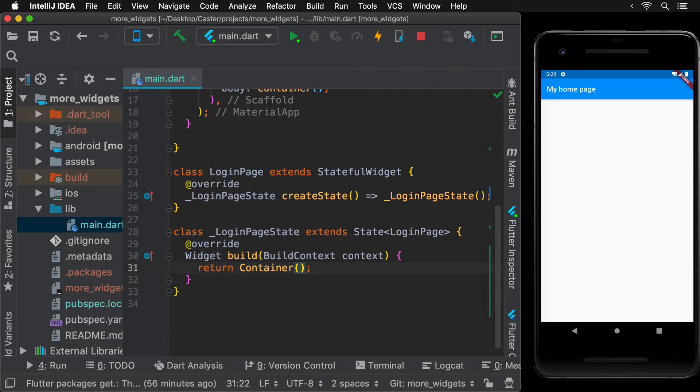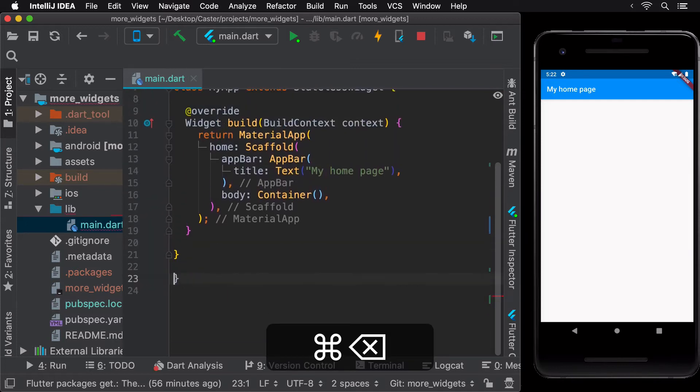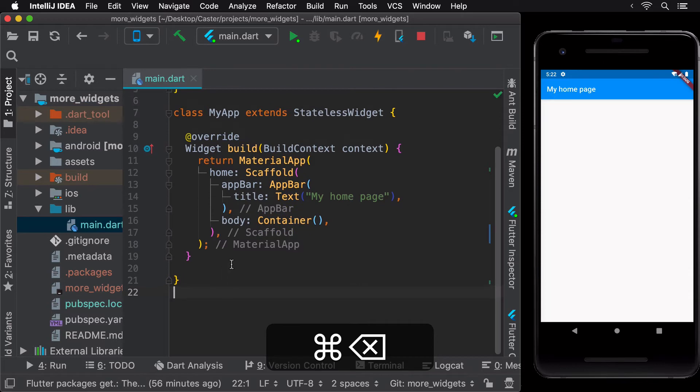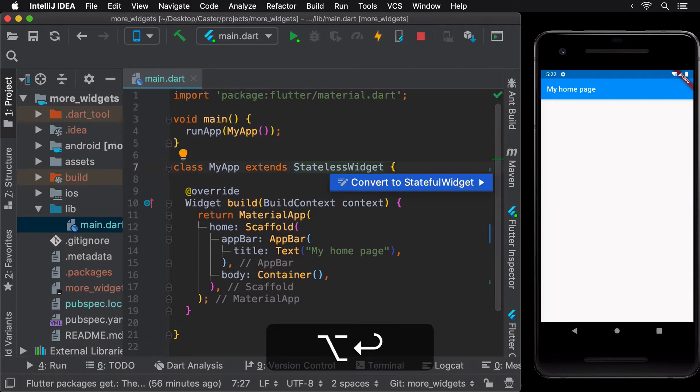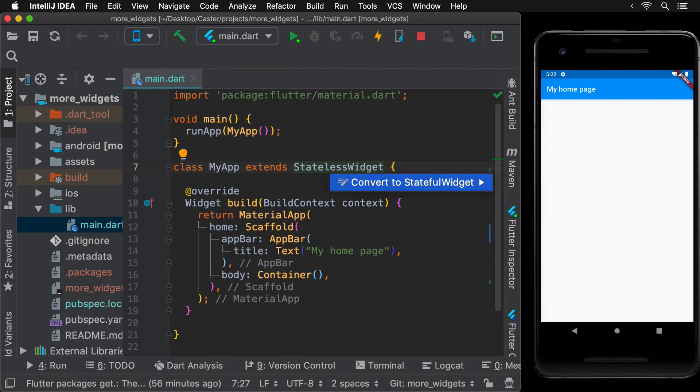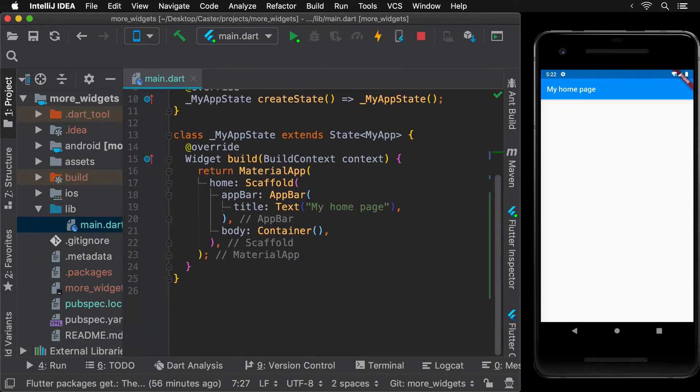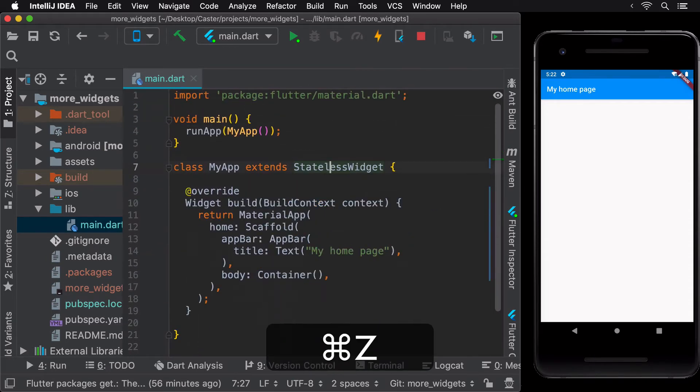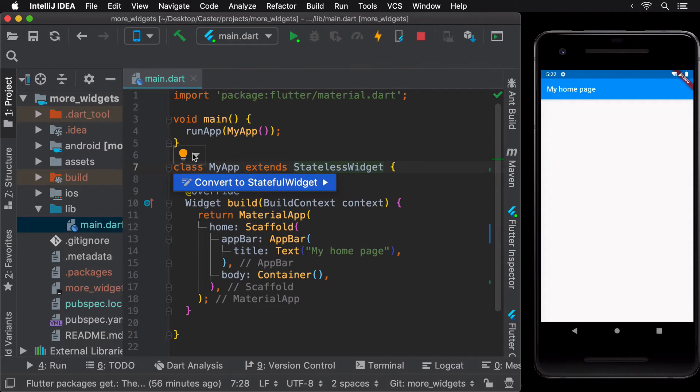Another handy Flutter shortcut is to convert an existing stateless widget into a stateful widget. You can easily do this using the widget menu shortcut. And with just a couple of tabs, you have your widget converted. The same can also be done using the icon on the left.